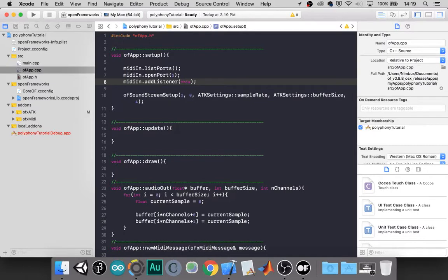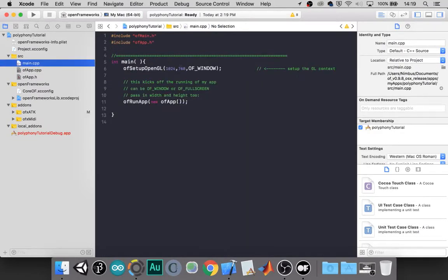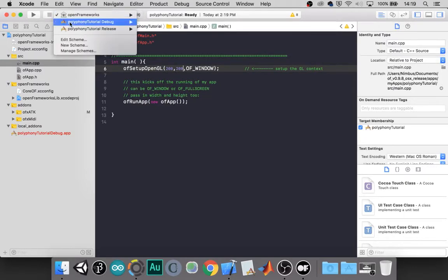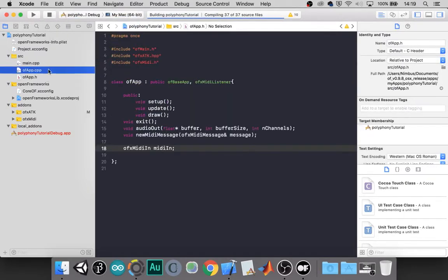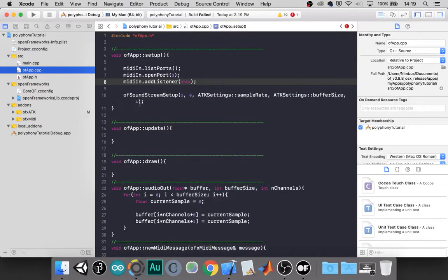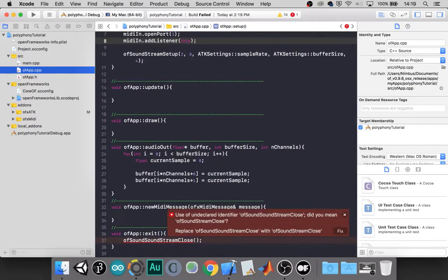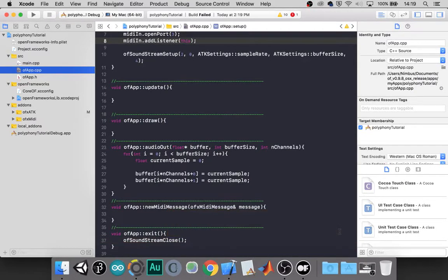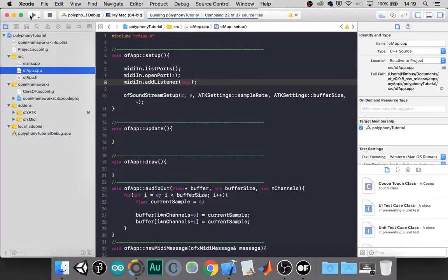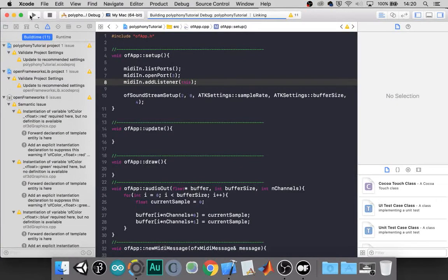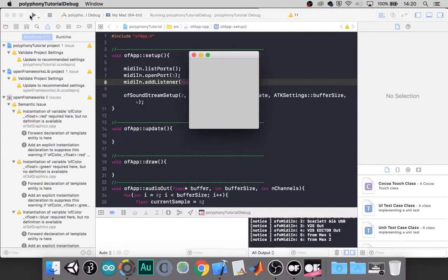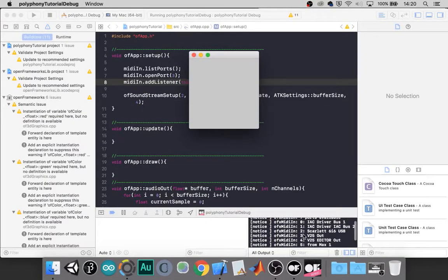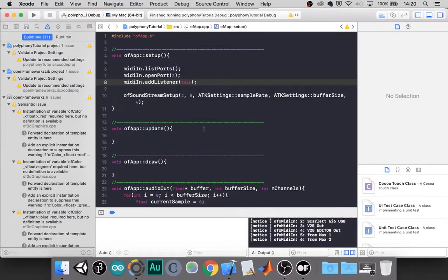So if we run the project now, we should be in good shape. Before I do that, I'm going to change the size. Once again, we are not going to be drawing anything to the screen for this tutorial. So I'm going to make it small so it stays out of our way. I put sound twice. That's interesting. Presumably this works. If you have this list ports, you should see a list of your ports. My device is number three.